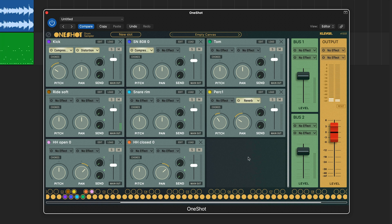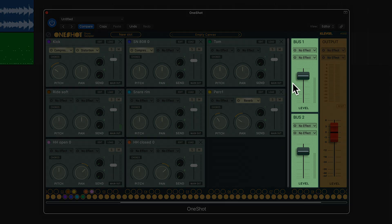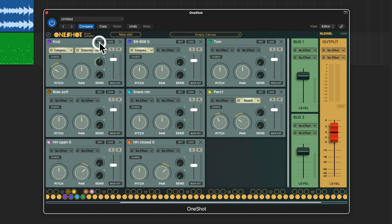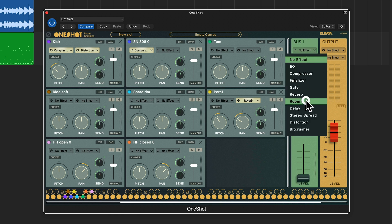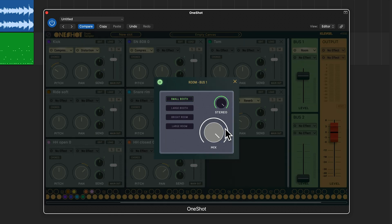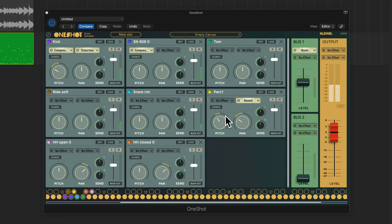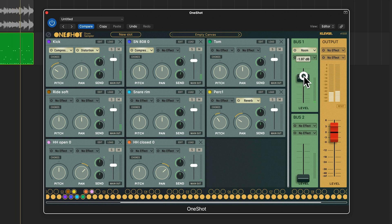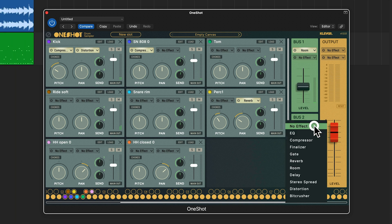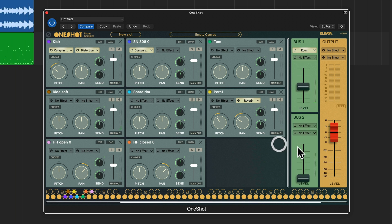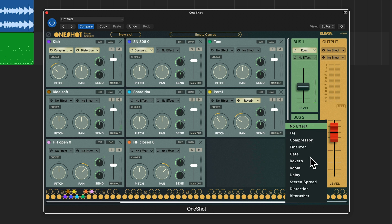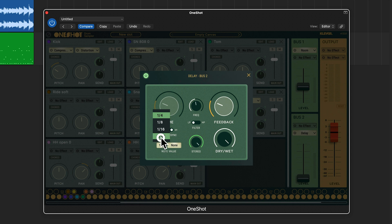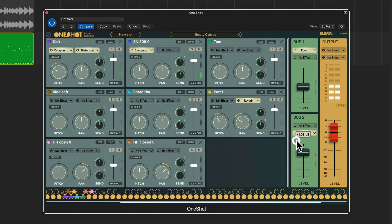I also want to add some room reverb and some delay but since I want it on everything I'm gonna put it on my two buses. And to do that I bring up the sends on my slots. On bus one I will put a large room with the mix knob all the way up. With all the slots sending audio to my bus, I can now blend in my room with the fader. Let's put a slap delay on bus number two. We will make it very short, hit tempo sync. There we have the slap.